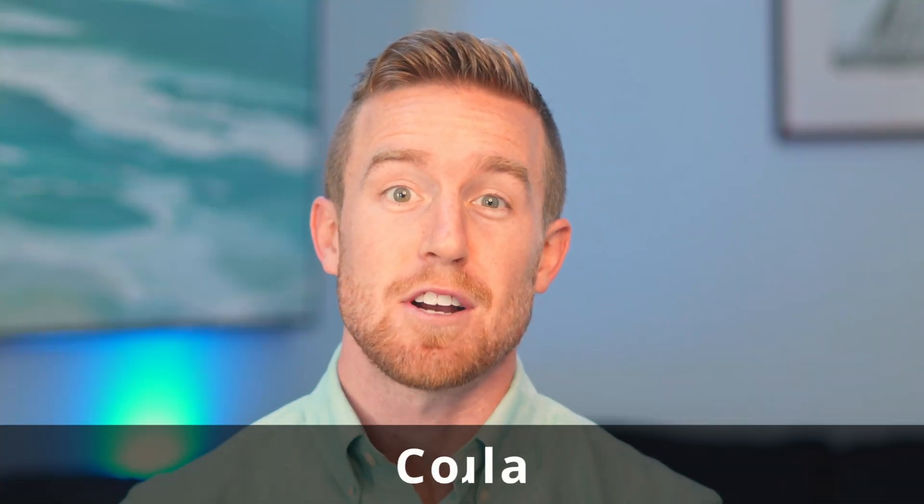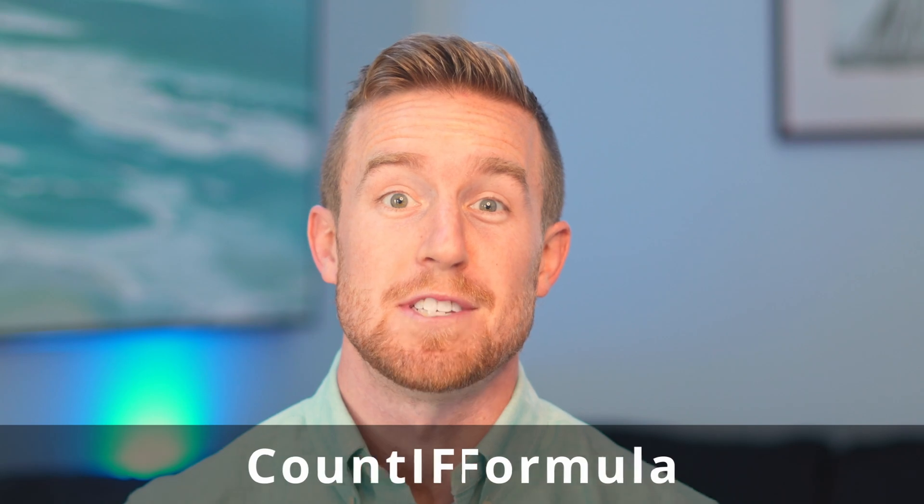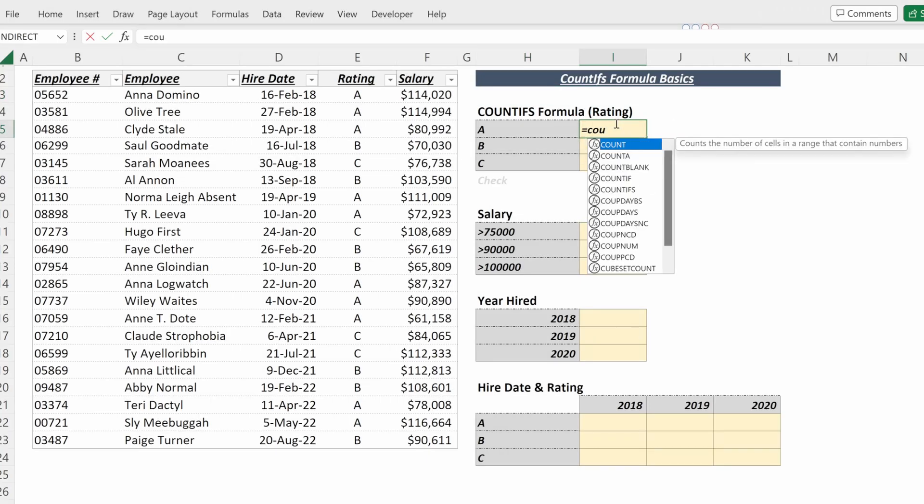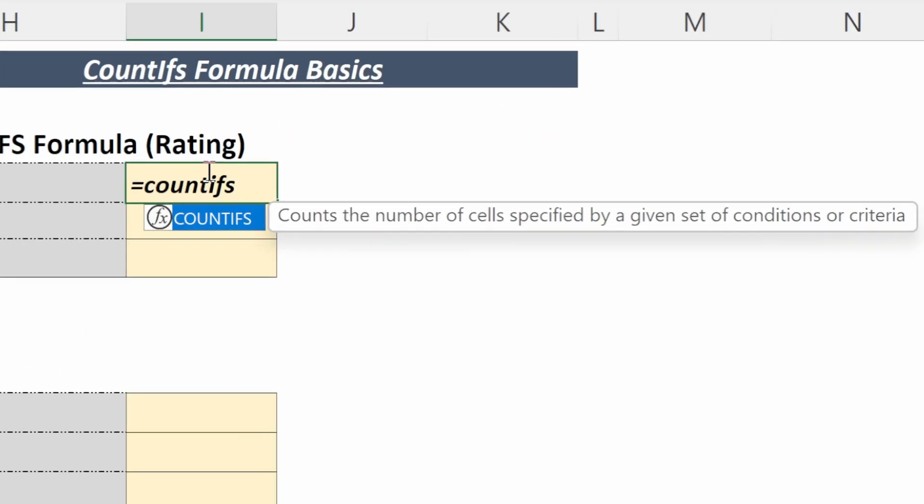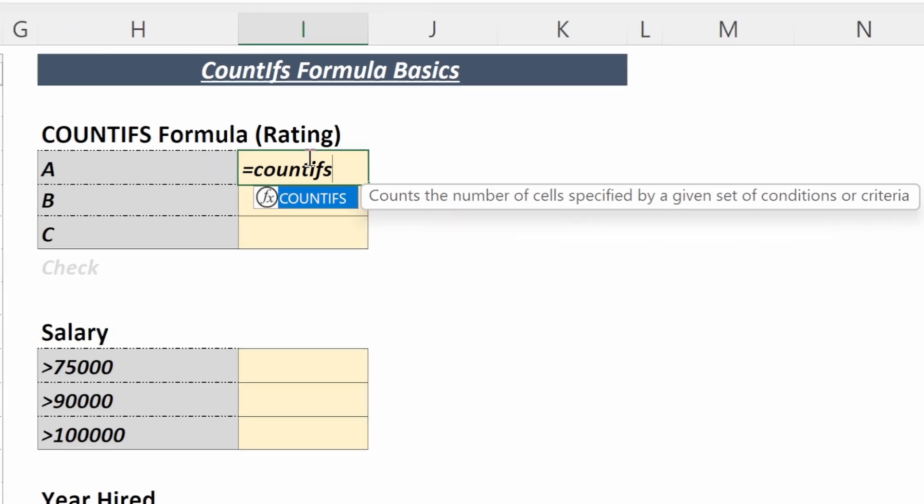Understanding COUNTIFS is critical to your Excel mastery. Let's talk about how this formula works and walk through several examples. So let's talk about the COUNTIFS formula. What does the COUNTIFS formula do? It counts the number of cells specified by a given set of conditions or criteria.